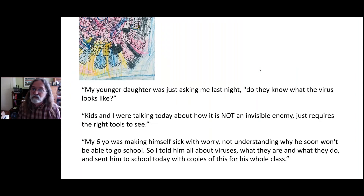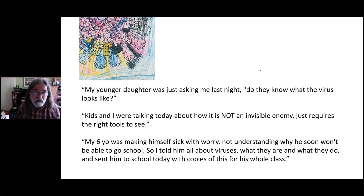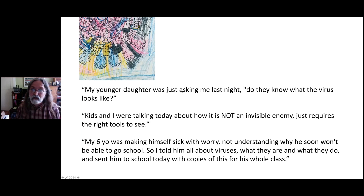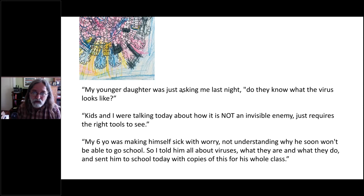Here are a few of the responses we got from people on Twitter as they were posting their colored versions. To me this was really inspiring — and it's the reason I do all of this. People were taking these coloring activities and sitting down with their children, using them as an opportunity to talk about viruses and how they can be fought — that it's not an invisible enemy. So this was super encouraging.